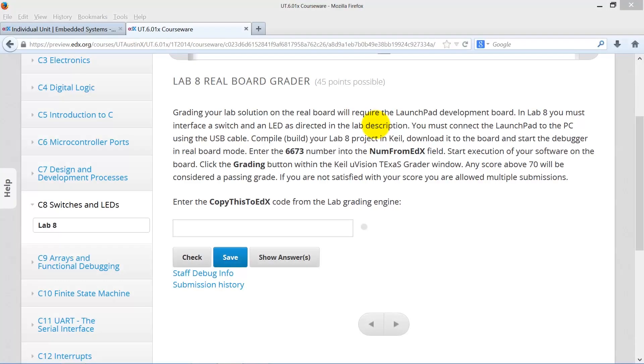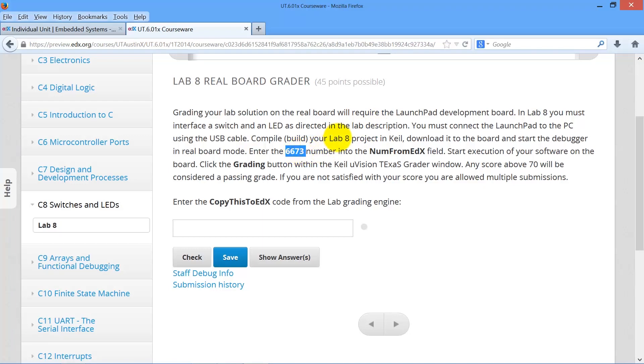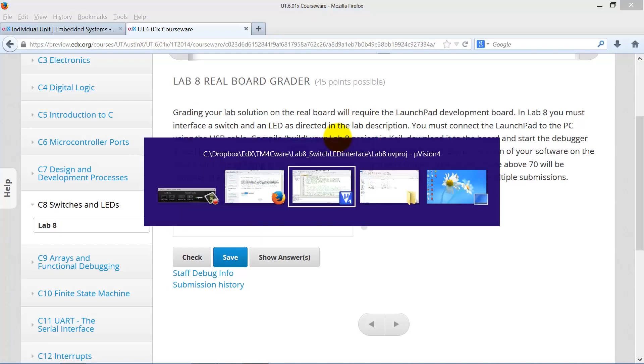Let's walk through the steps of getting a grade for the Lab 8 real board. We take the number from edX, copy, and we go over to Kyle.